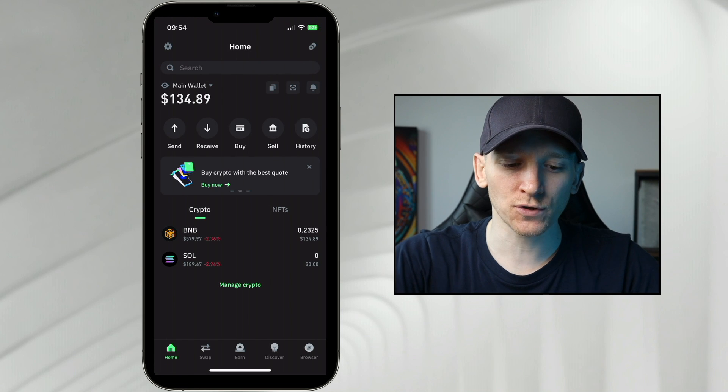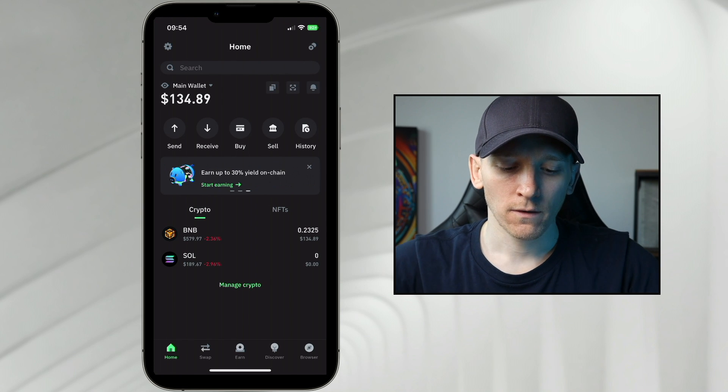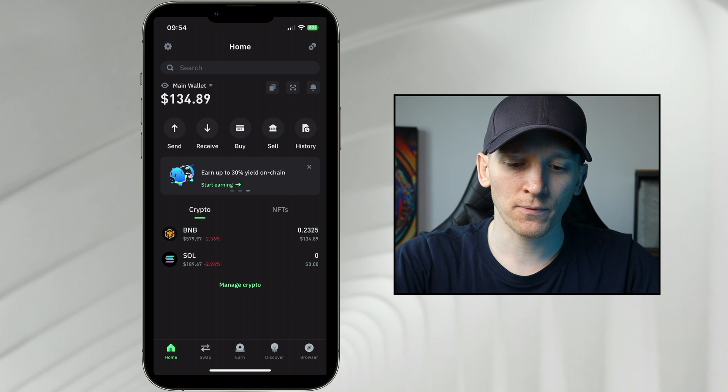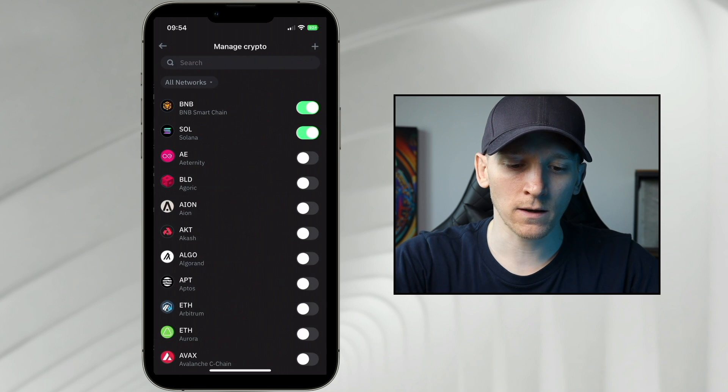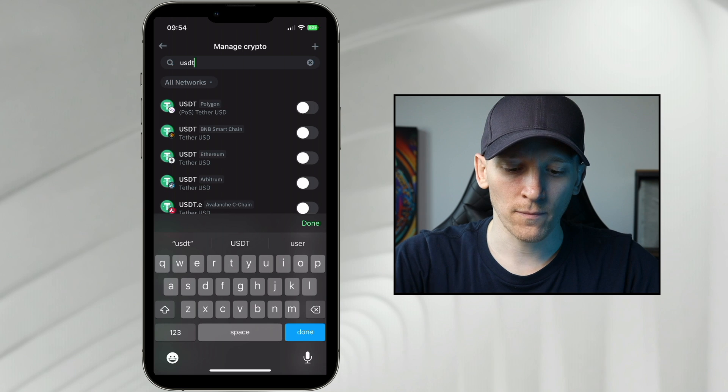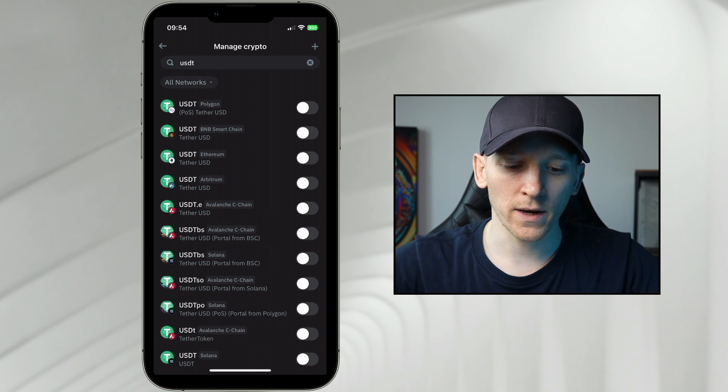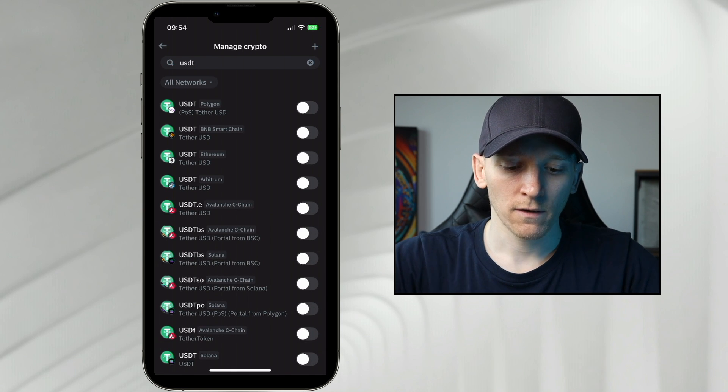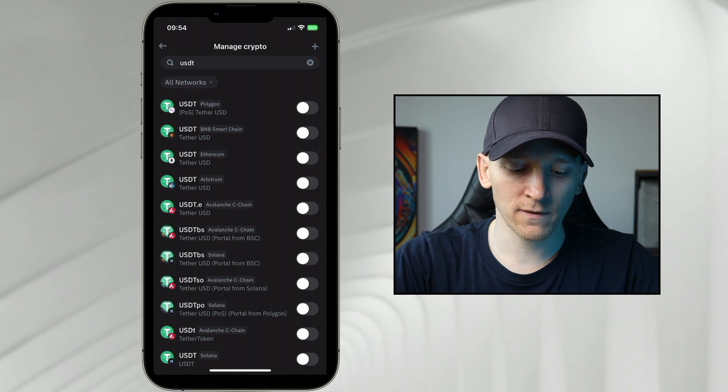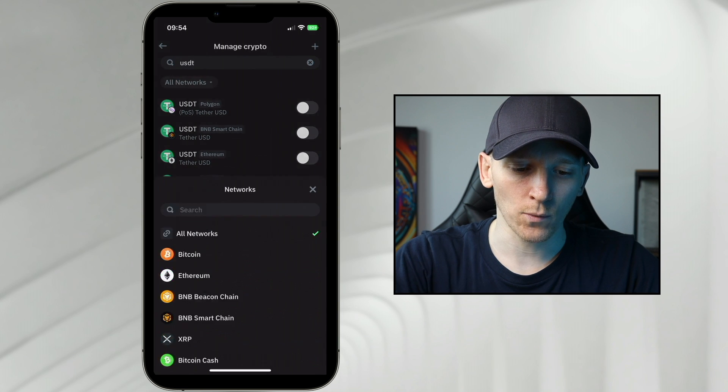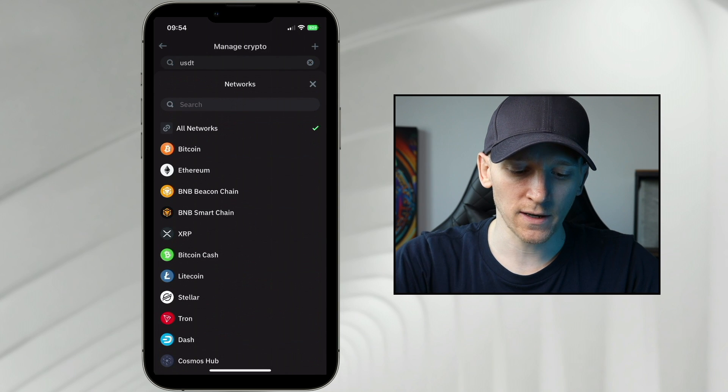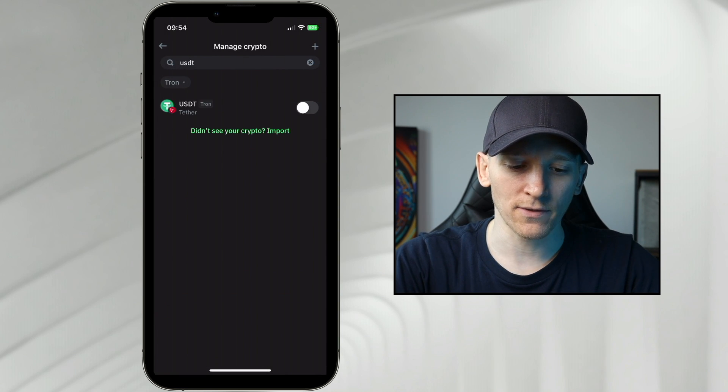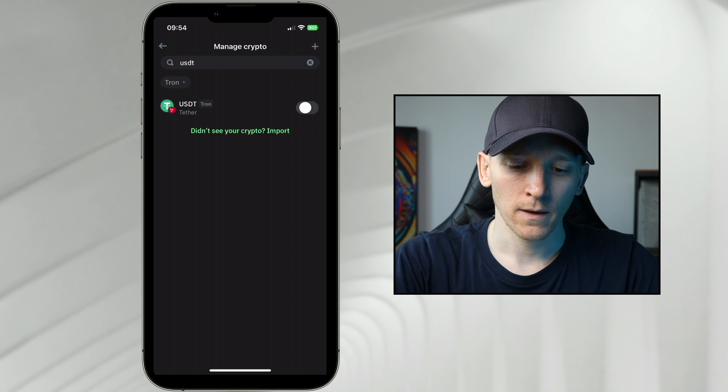I'll show you on Trust Wallet. We haven't got any USDT here right now, so in the top right I'll click plus and then USDT. From here, we need to choose the Tron network. As you can see, you can scroll down and we can choose the network that we want to receive it on Tron.